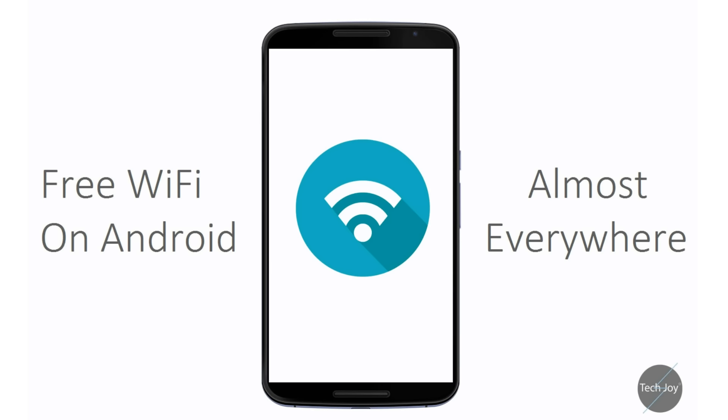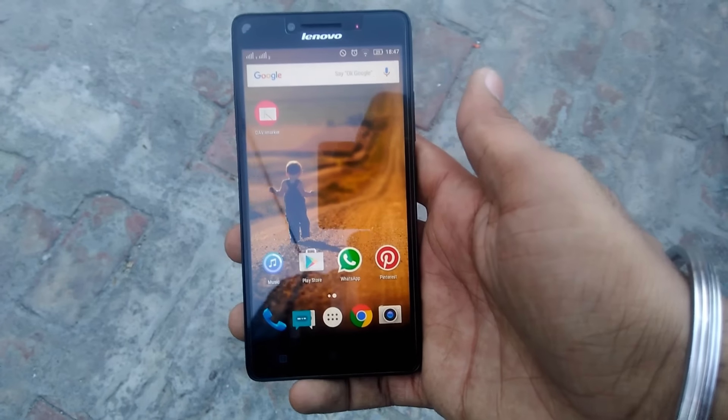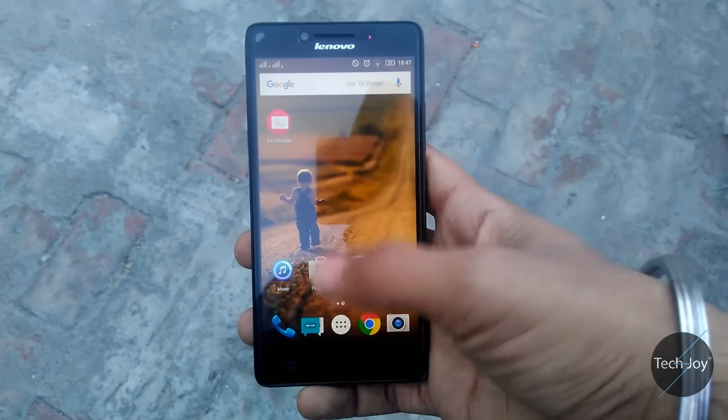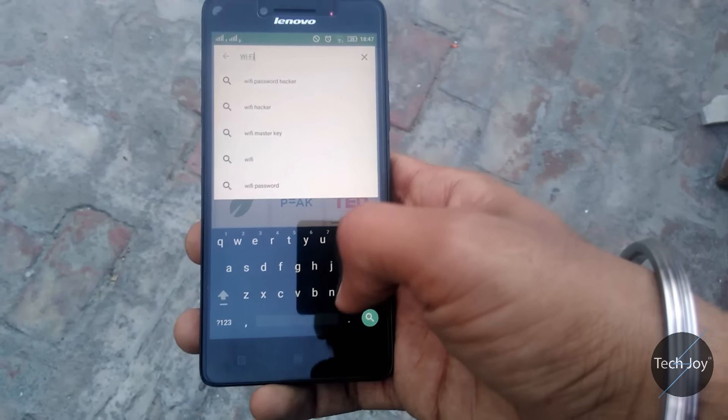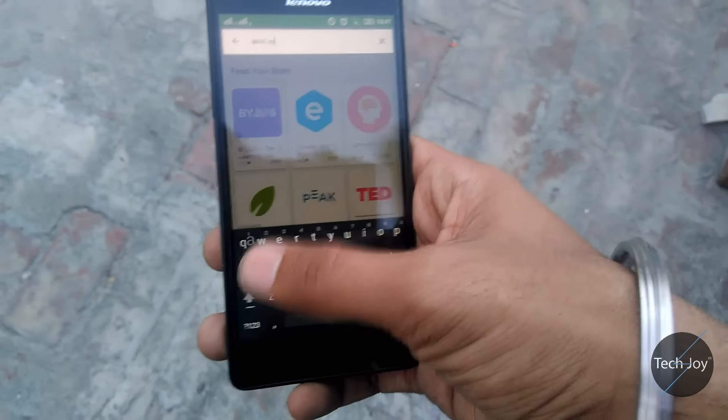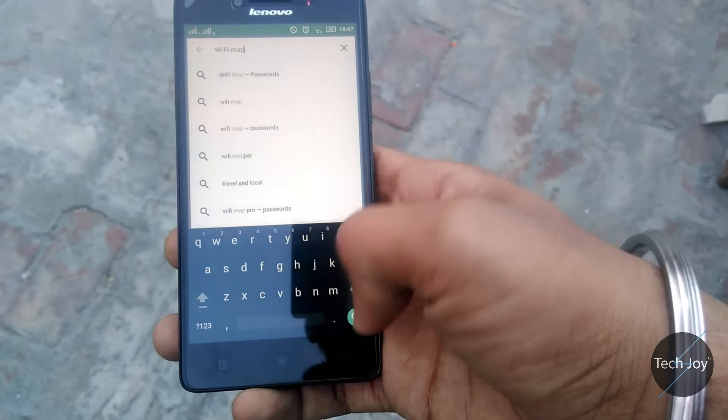Hi guys, this is Kony here from Tech4Joy. In this video we are going to show you an app from which you can access free Wi-Fi almost everywhere in the world. Go to the Play Store and download the Wi-Fi Map app. I will provide the link in the description for this app. After downloading the app, open it.